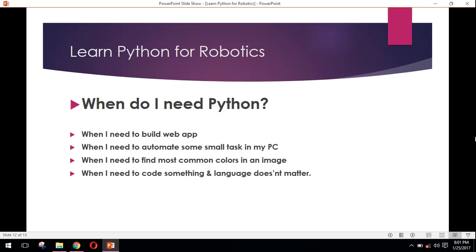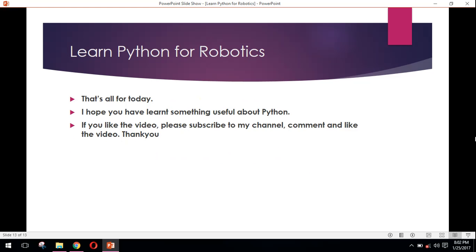Now, when do I need Python? First of all, when I need to build a web app, I need Python. When I need to automate some small task on my home computer, I need Python. When I need to find the most common colors in an image, I need Python. And when I need to code something and language doesn't matter, I will be requiring Python.